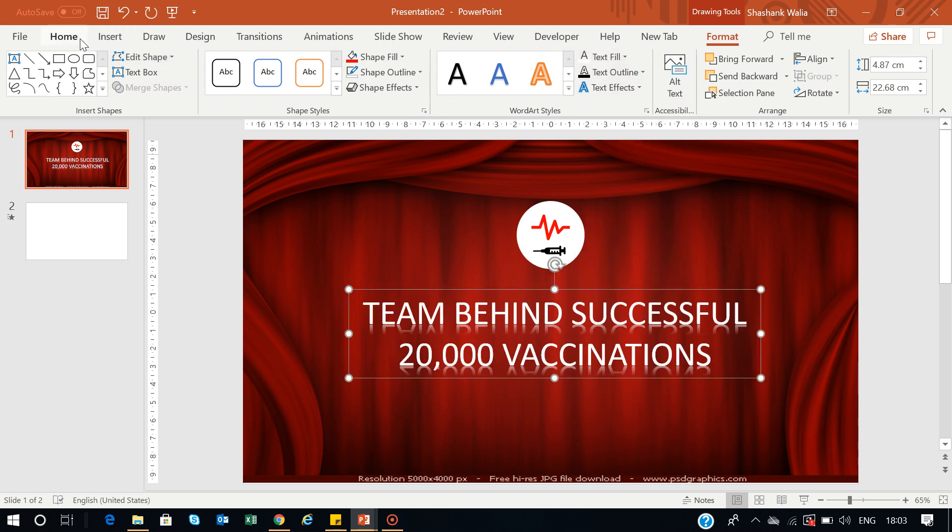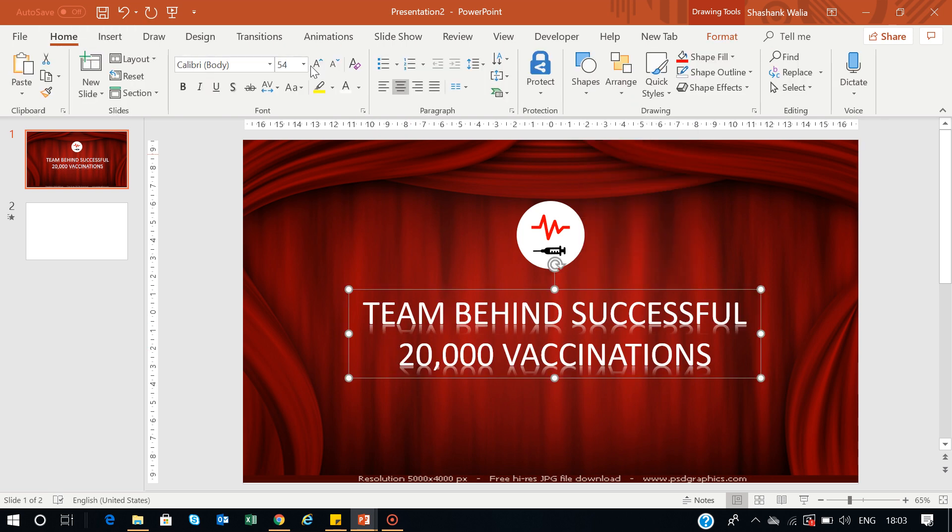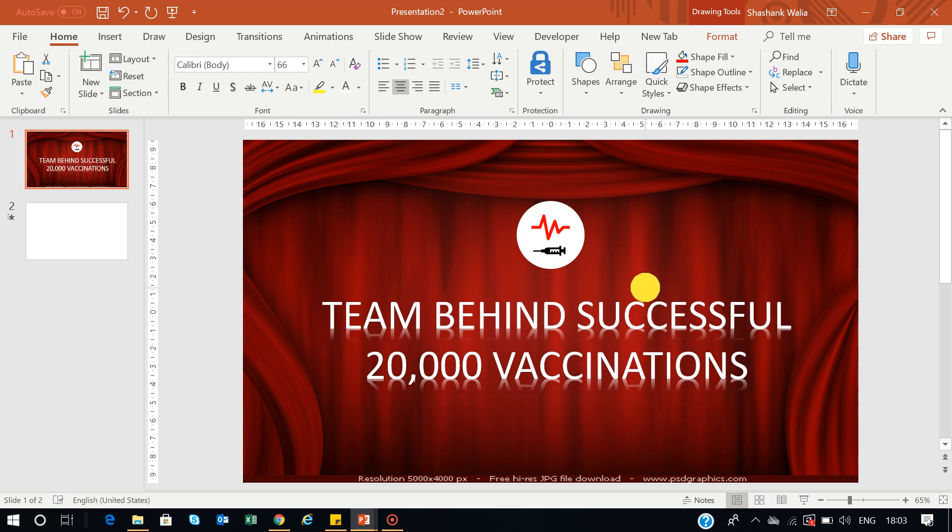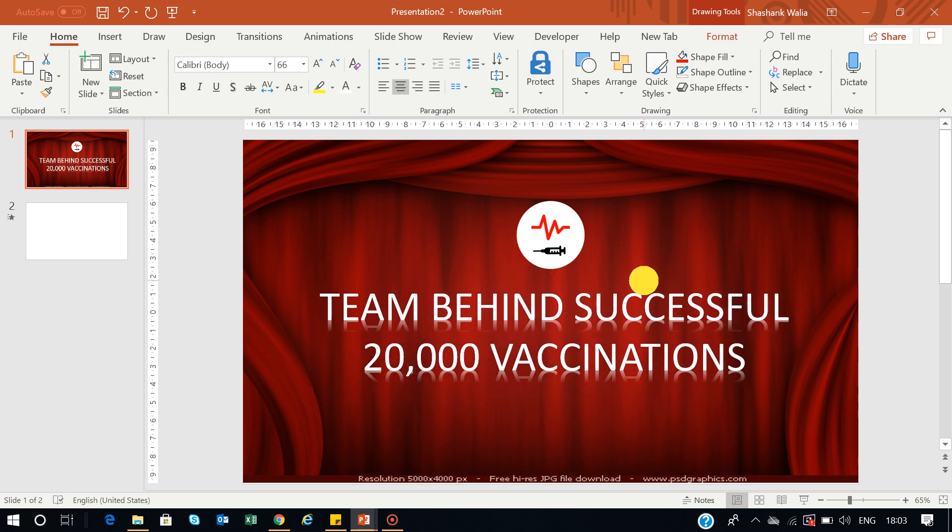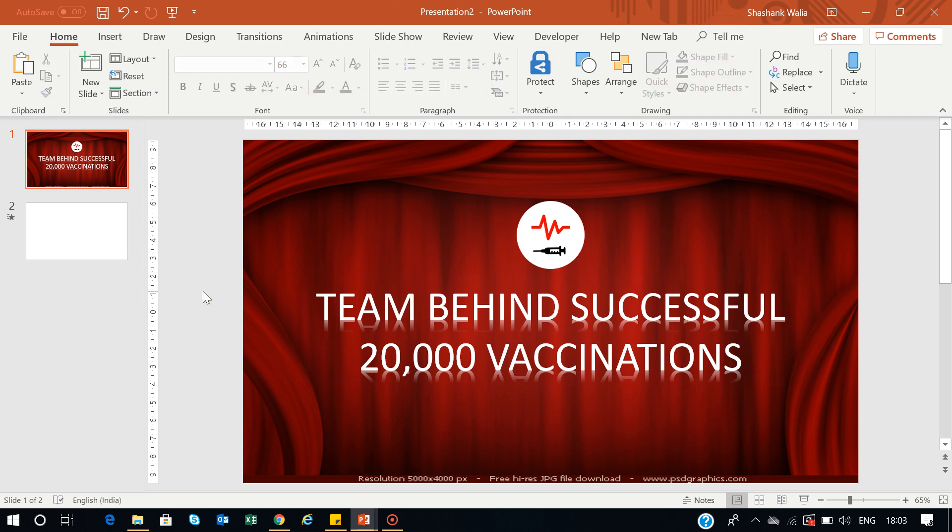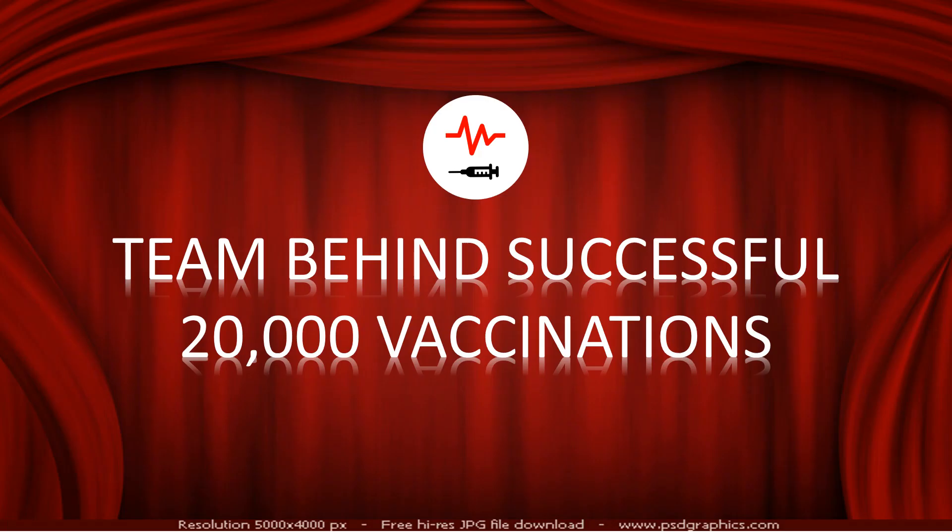If you want to resize it and increase the size, just increase it. Team Behind the Successful 20,000 Vaccinations. Now this is the text and the icon I want to use as an opening slide for my presentation.